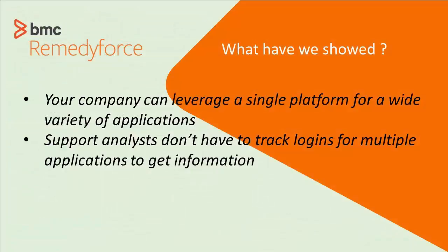So what did we just show you? We showed you several things. We showed you that your company can leverage a single platform for a wide variety of applications. Not just RemedyForce, we had Cloud Coach and we had Bunchball in there.